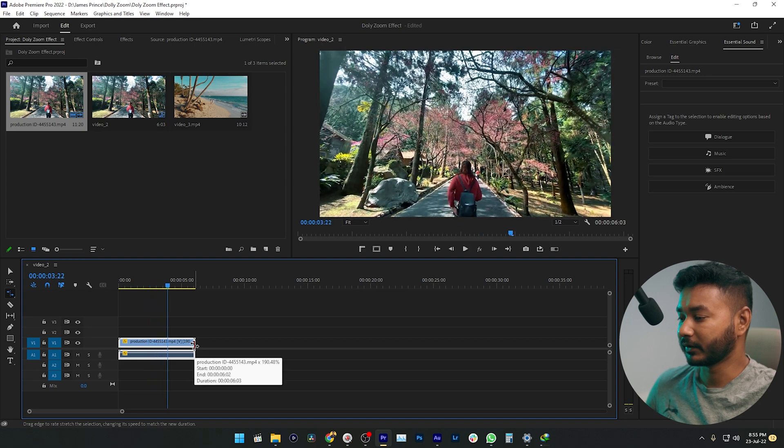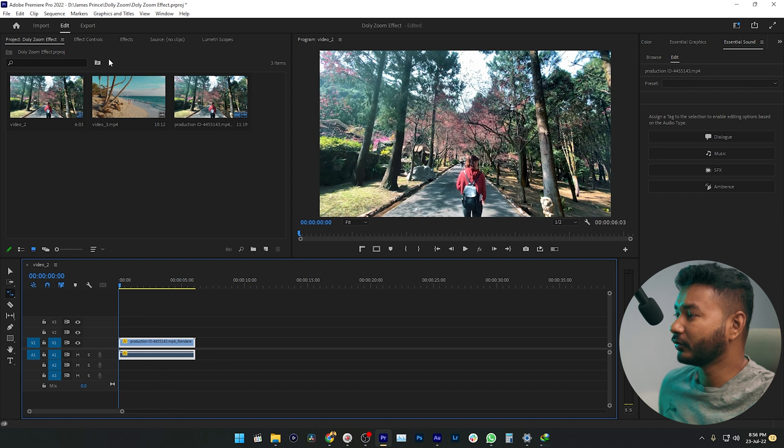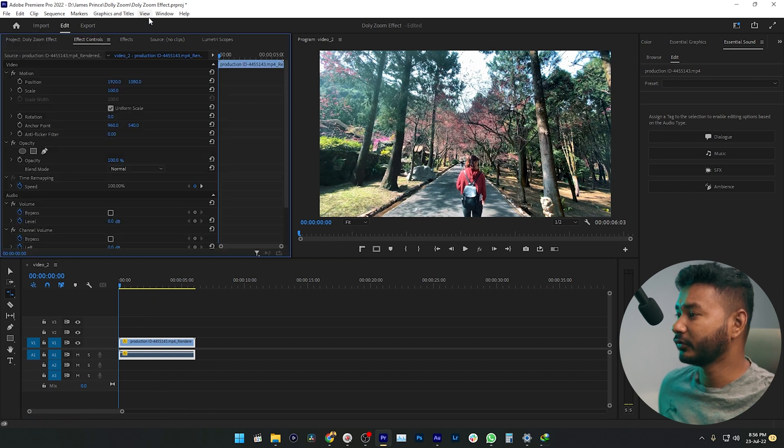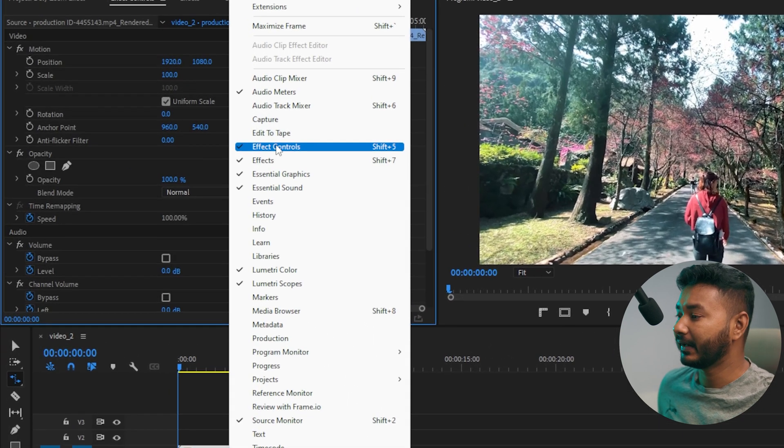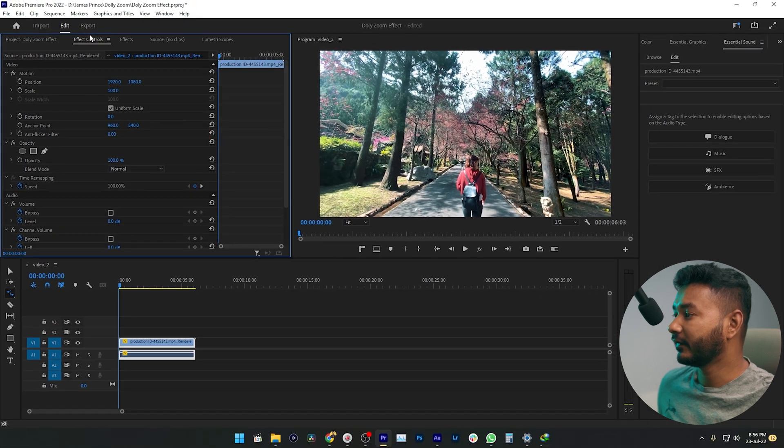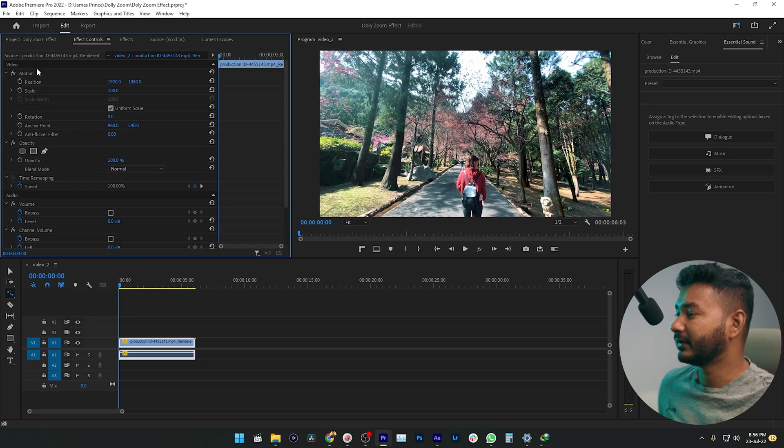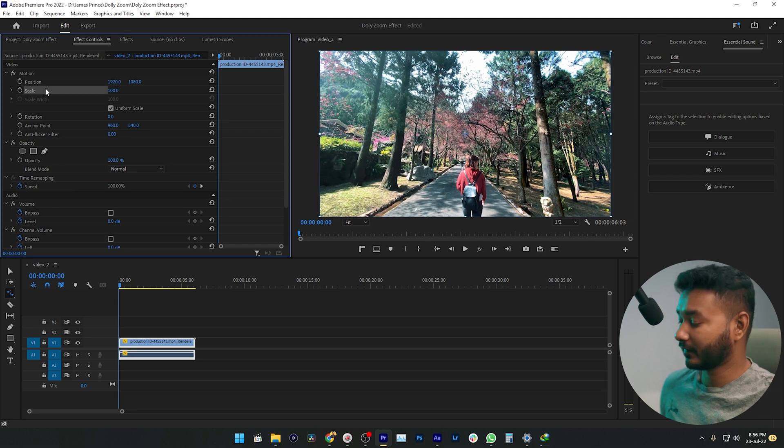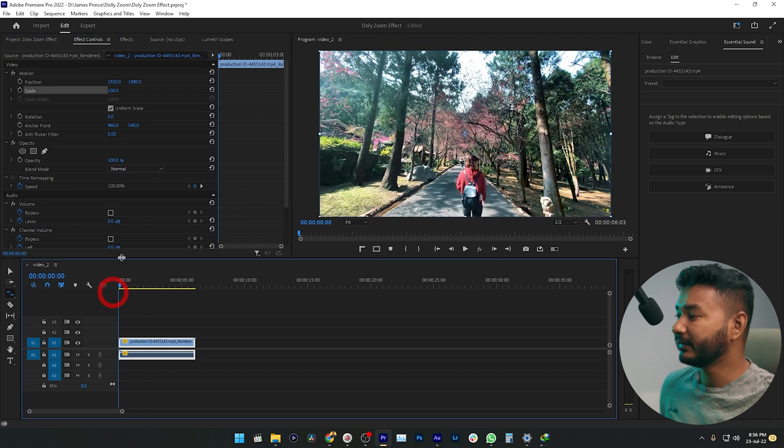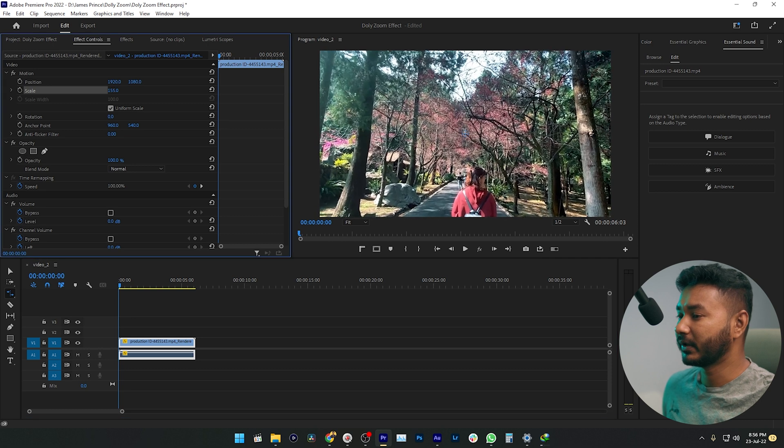Perfect. Now you need to go to the beginning of your clip, then go to the Effects Control panel. If you don't see the Effects Control panel, go to Window and enable it. Under the Motion section, you'll see two properties: Position and Scale. Go to the beginning of your clip and scale it up a little bit, maybe 180 percent or 200.